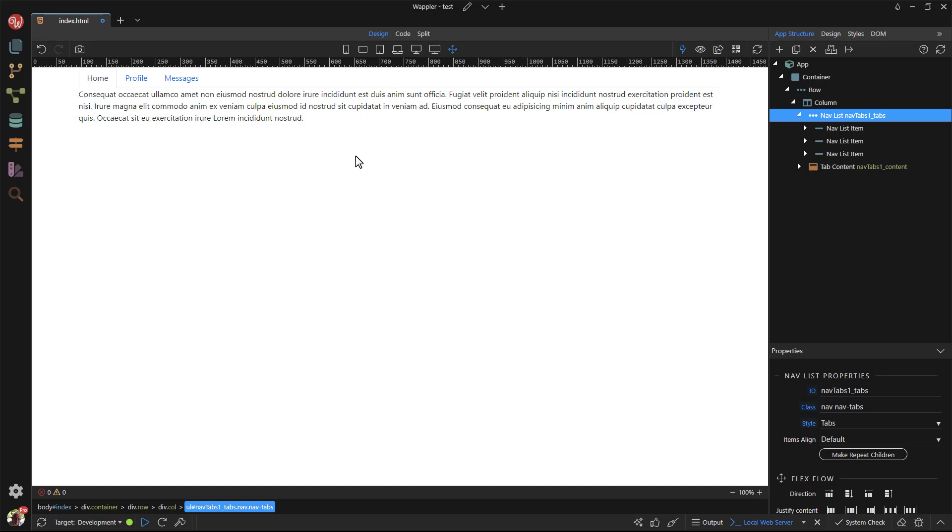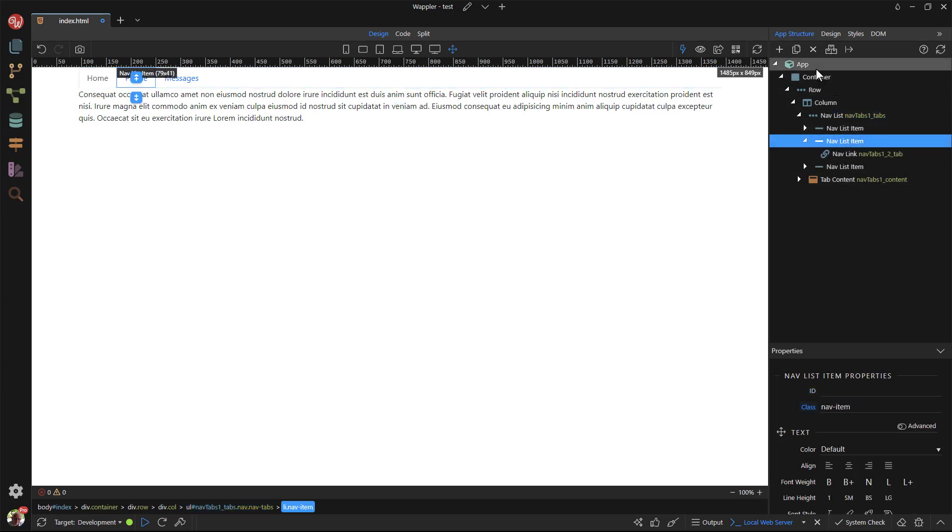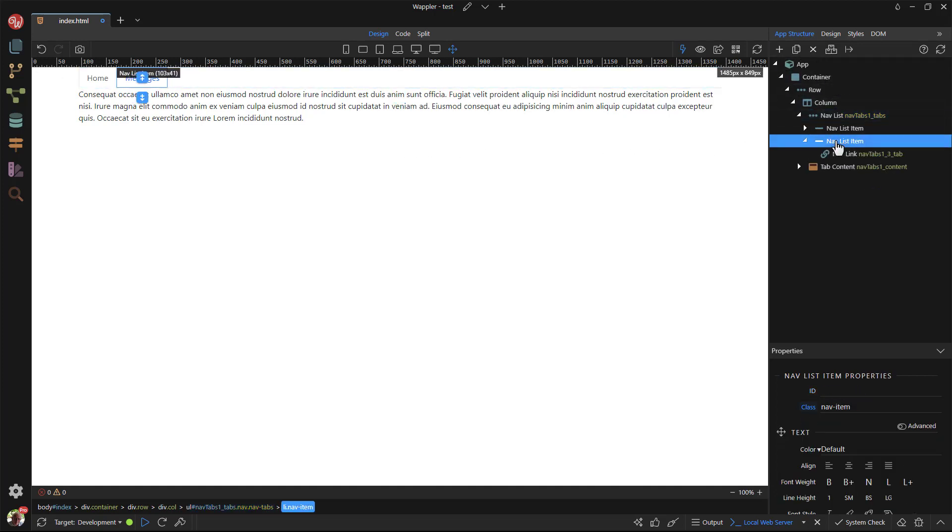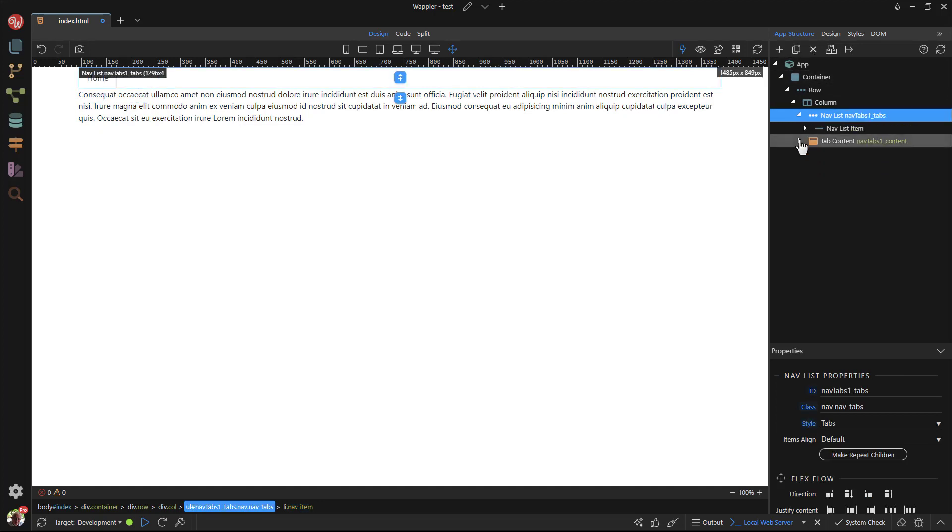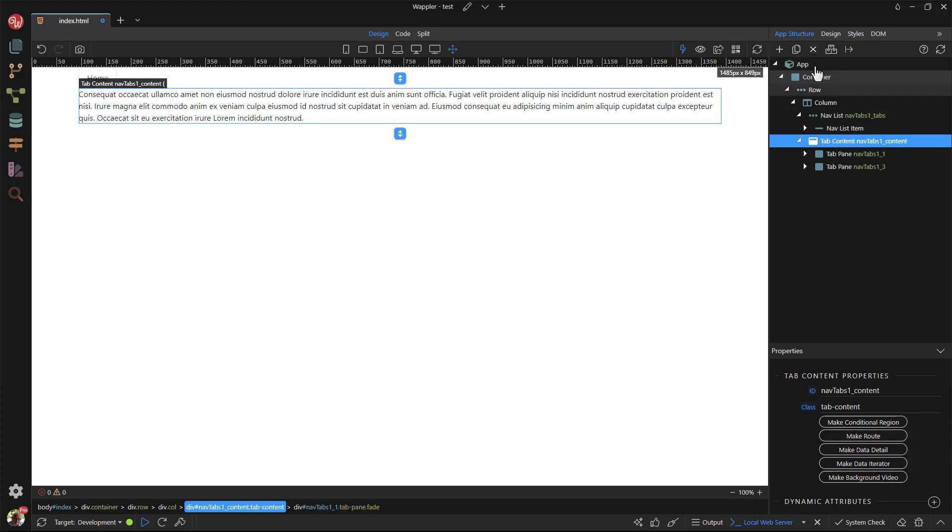For our example, we need one tab that is repeated according to our dynamic data. So, I go ahead and remove the two other tabs. We also need just the one content area. You guessed it! Remove the other two content areas.